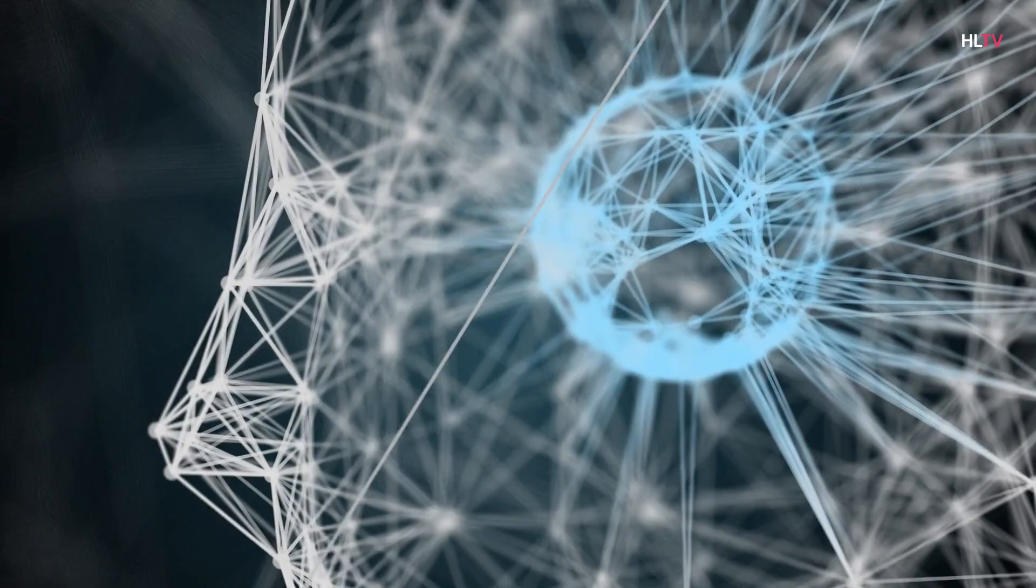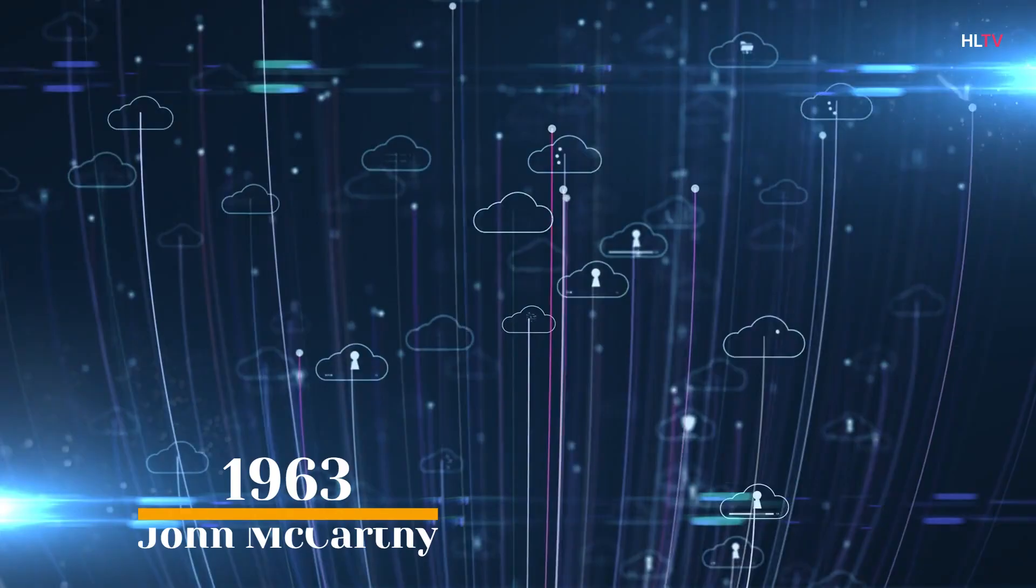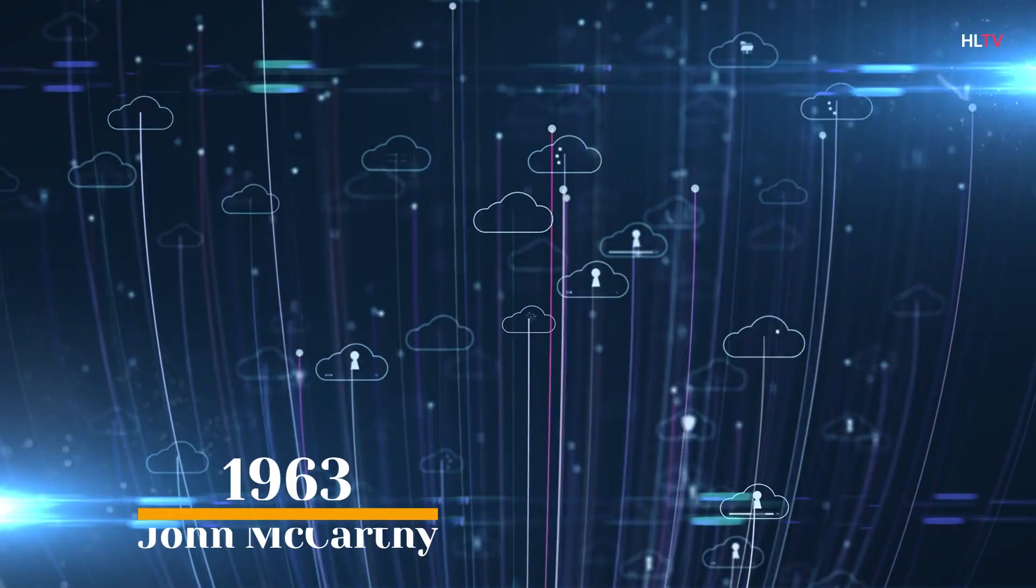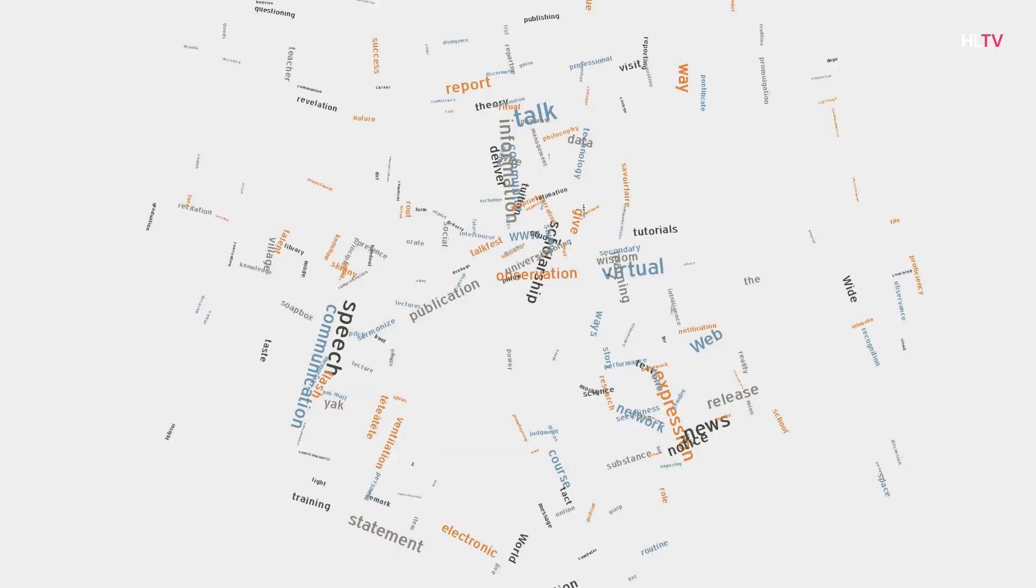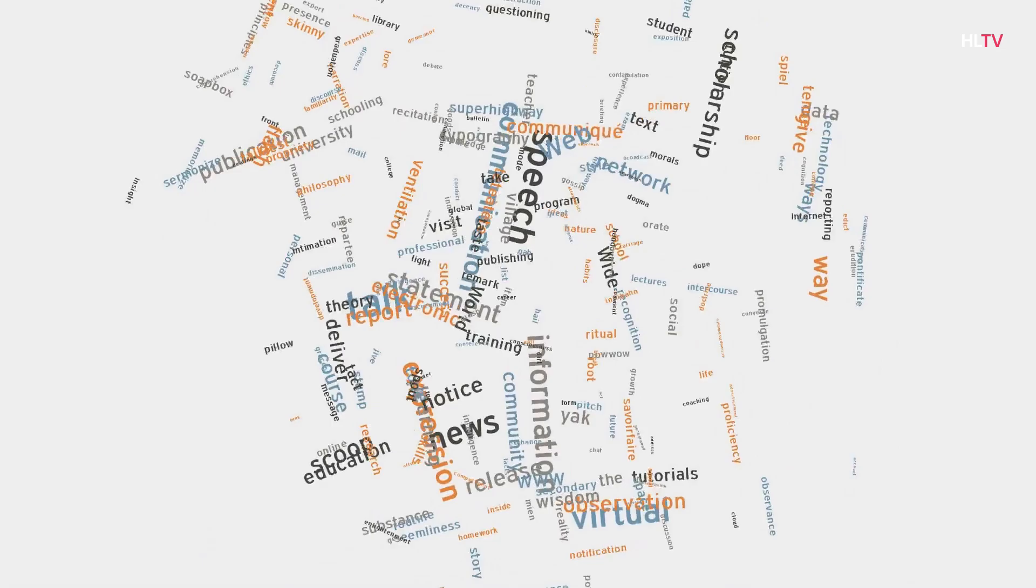1963, John McCarthy establishes his AI lab at Stanford. 1966, a report of the U.S. government's Automatic Language Processing Advisory Committee, ALPAC, details the lack of progress in machine translation research. Promised from Russian. The ALPAC report will lead to the termination of all state-sponsored MT projects.